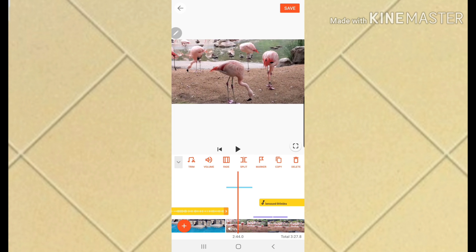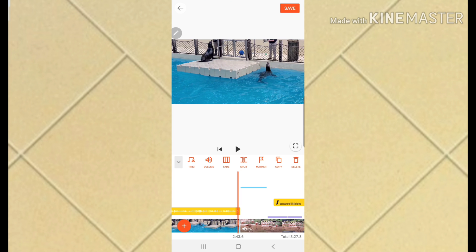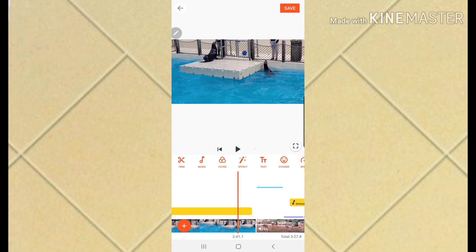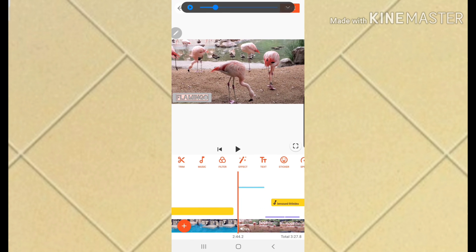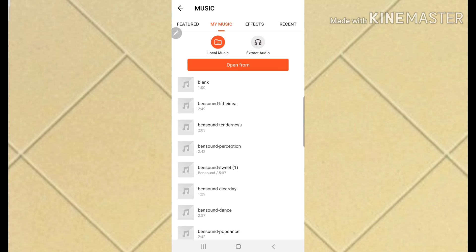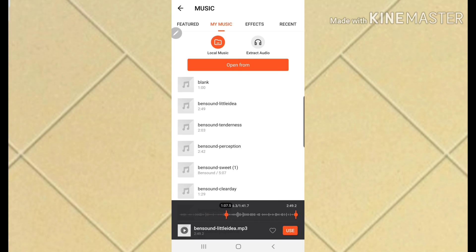I'll go ahead and crop a bit more and add another music track. You can start the music from the center or wherever you want, then use it.